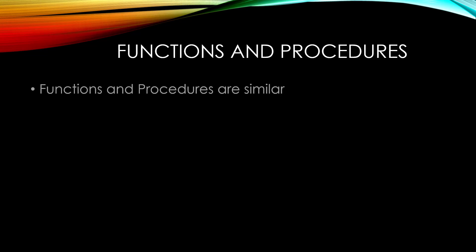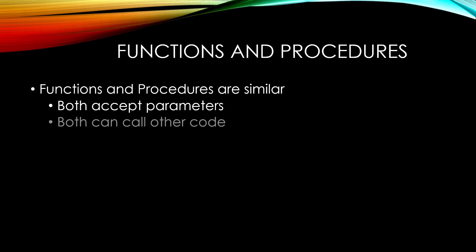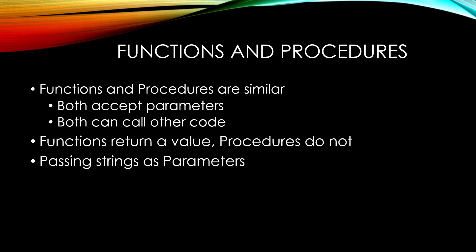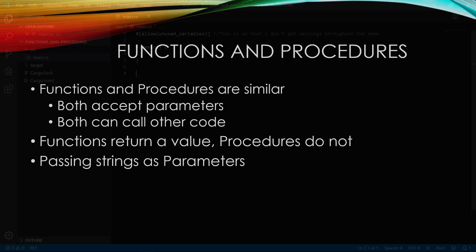Functions and procedures are similar and it's really a fine line to make the distinction. Both accept parameters exactly the same way and both can call other functions and procedures. Really, the only difference is that functions return a value while procedures do not. I also want to briefly talk about passing strings as there's a little magic associated with that at the end.